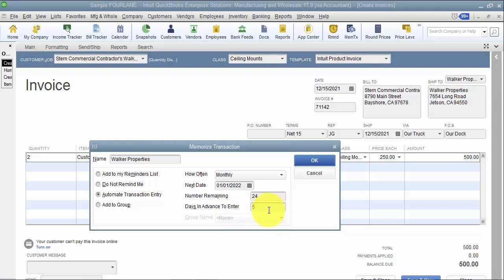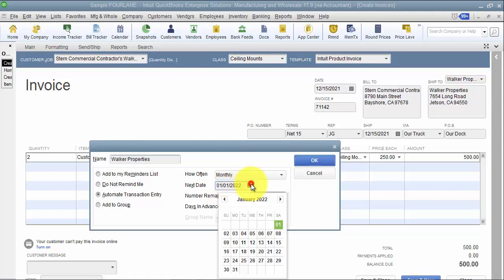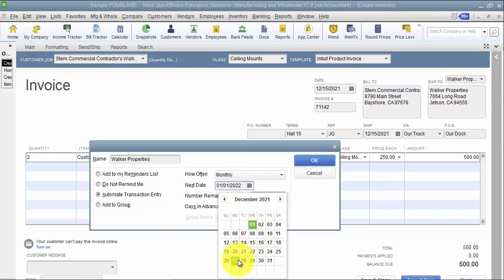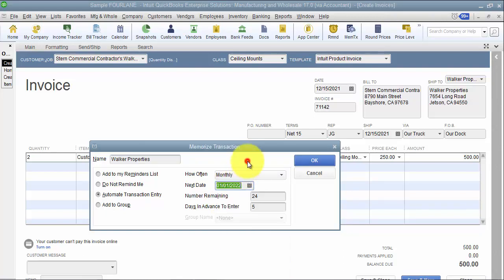So what we can do is I can say I want it to be put in the system five days ahead of time. So then what's going to happen is one, two, three, four, five - on the 27th it's going to be put into the system.